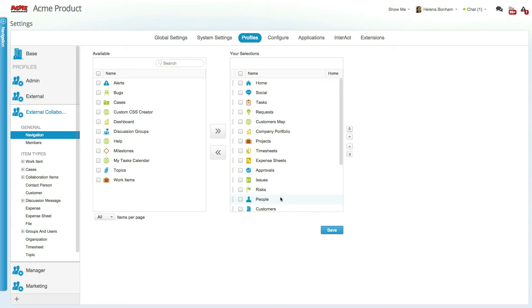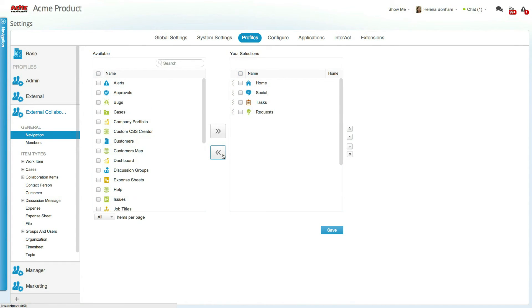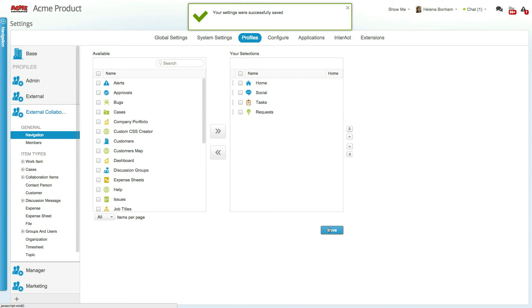Once the profile has been created, you can determine what modules the associated users will have access to. In this case, we want to limit it to the home, social, tasks, and request modules, meaning everything else can be removed from the navigation panel. Make sure to click save to implement these changes.